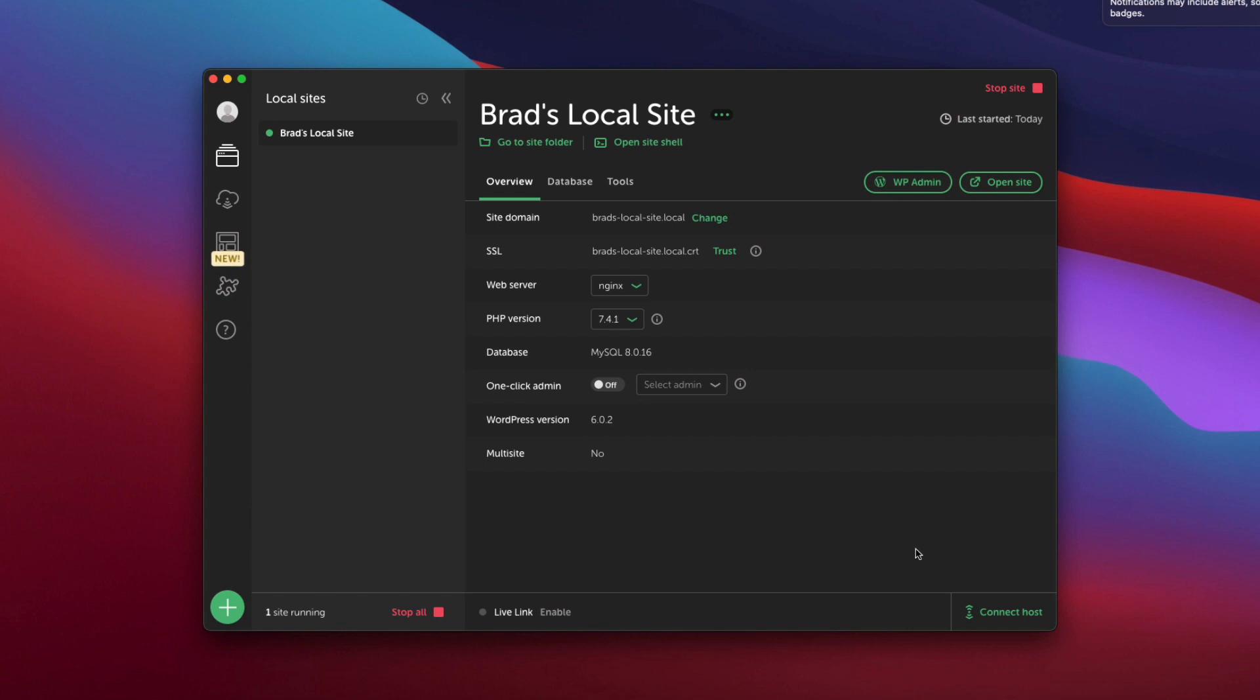So here we are. You can see you have two options here. WP admin. That's going to be your WordPress admin interface, the dashboard where everything happens. And then you can actually open your site.